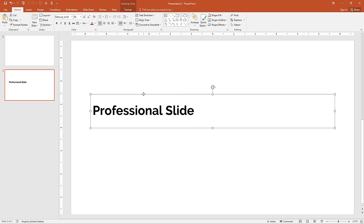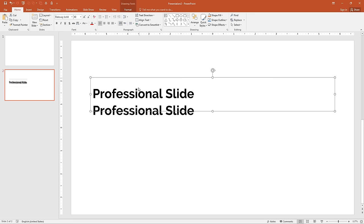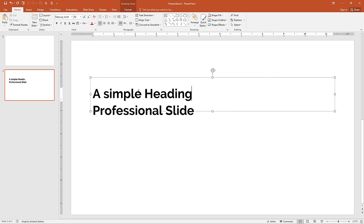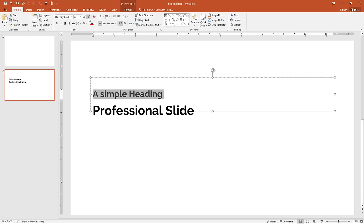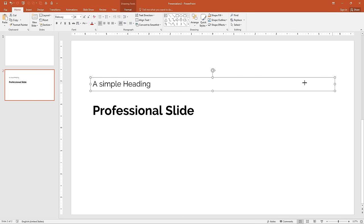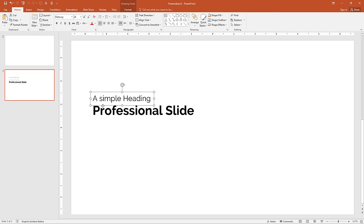Duplicate this heading by pressing Ctrl+D and move it up. Type a simple heading text. Select the text and reduce the font size to 24. Remove the bold and change to simple Raleway. Adjust the height and width of the text box and align it properly.